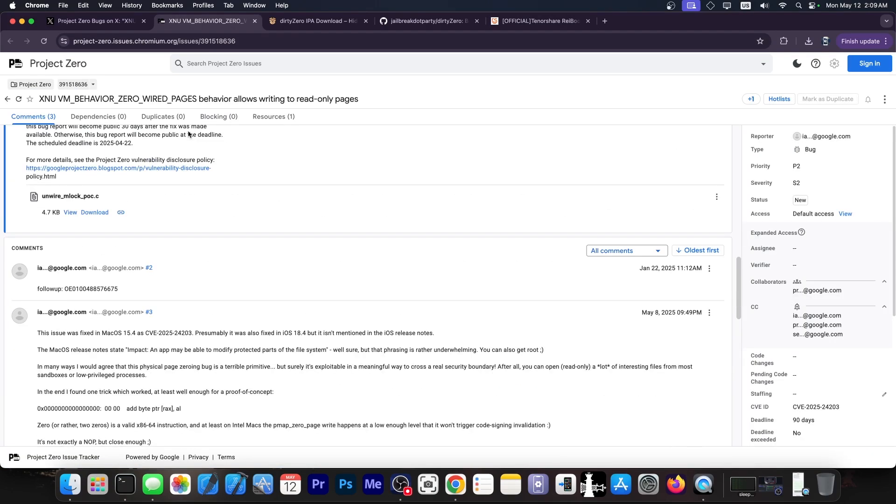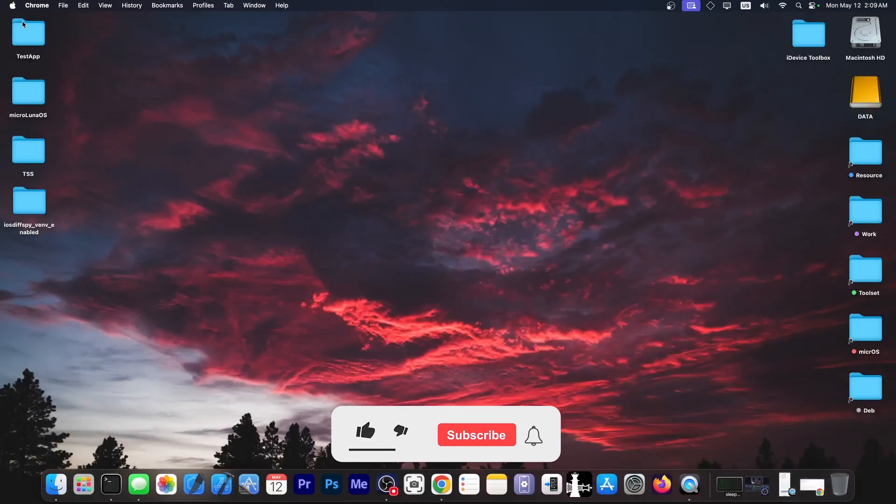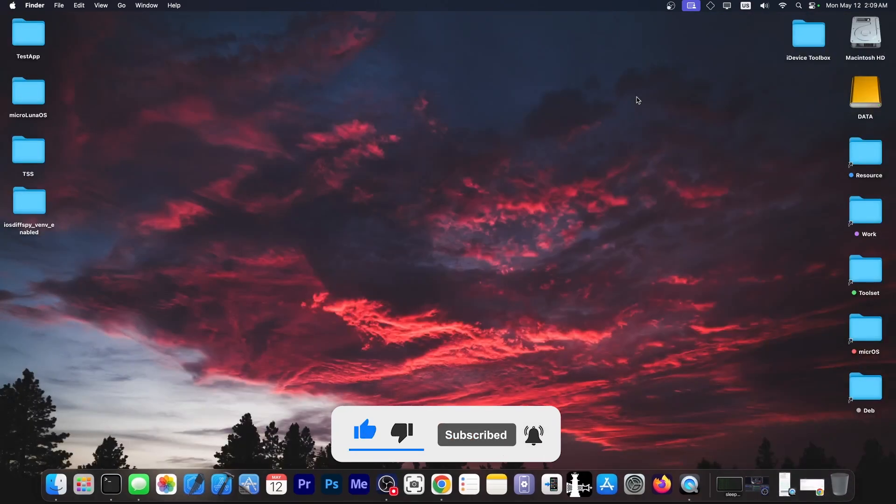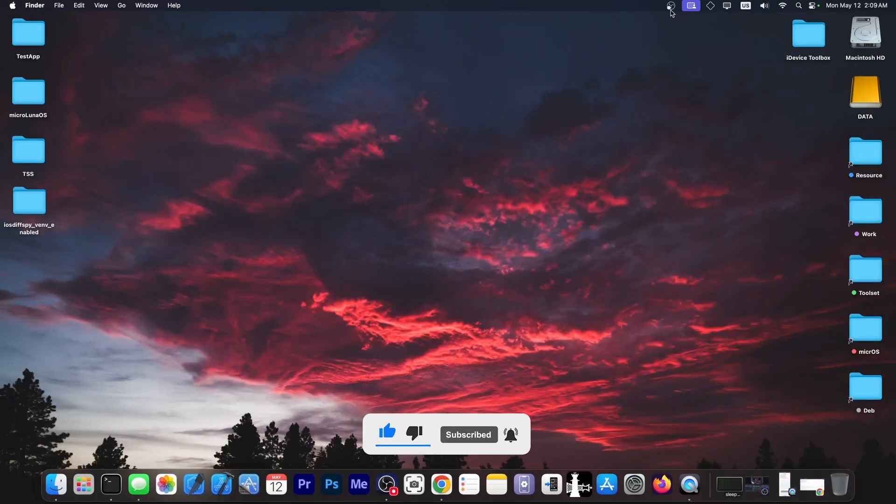So yeah, a brand new vulnerability from Ian Beer of Google Project Zero. Never thought I would say this again, but this is great. Thank you for watching. I am Geosnery. Peace out.